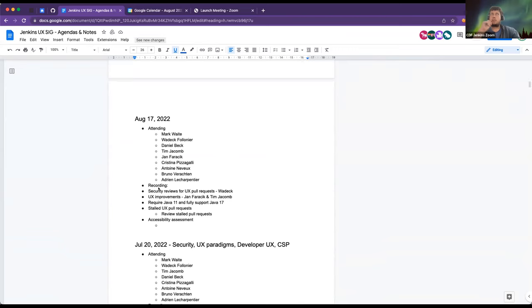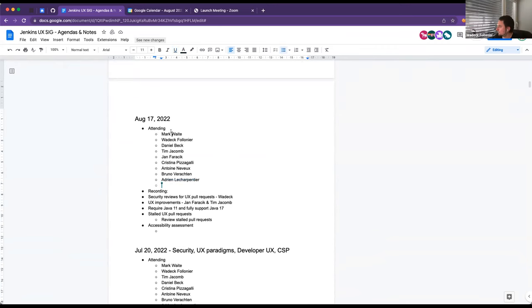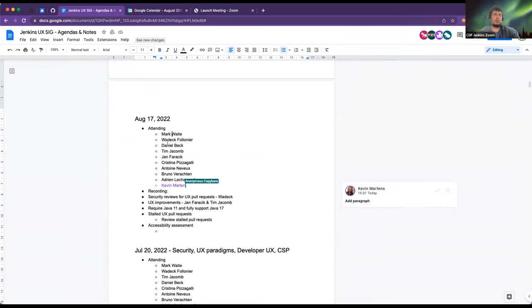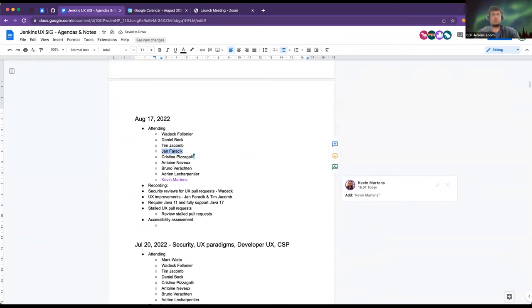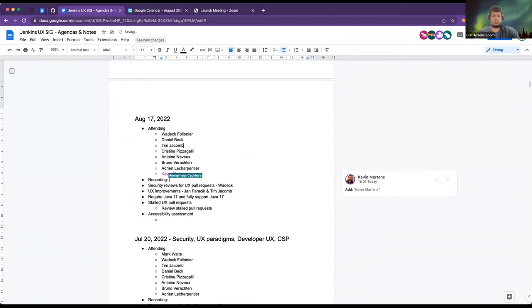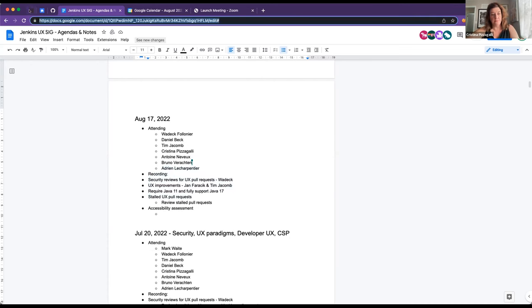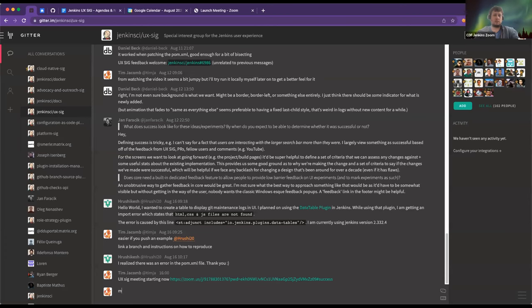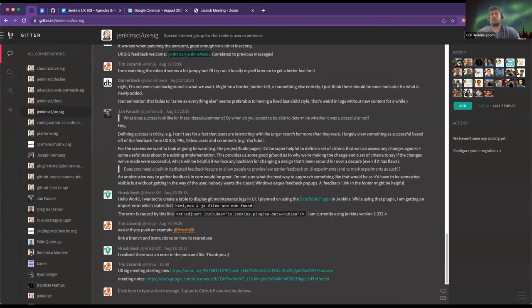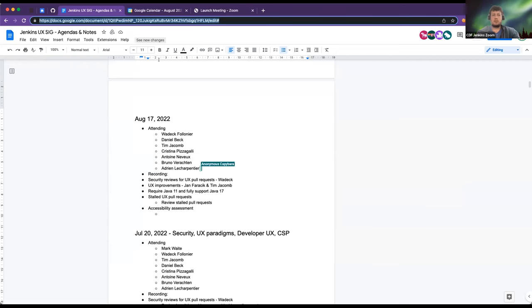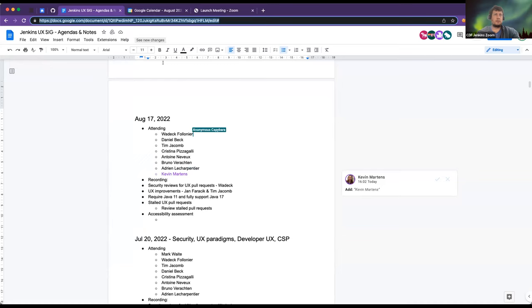Okay, so welcome to the Jenkins UX SIG meeting for August 17th. I'll just clean this up a little bit and put the link into the chat in case anyone doesn't have it. Feel free to add any topics that you want to go through to the chat. We'll start with the first topic on here, security reviews for UX pull requests.